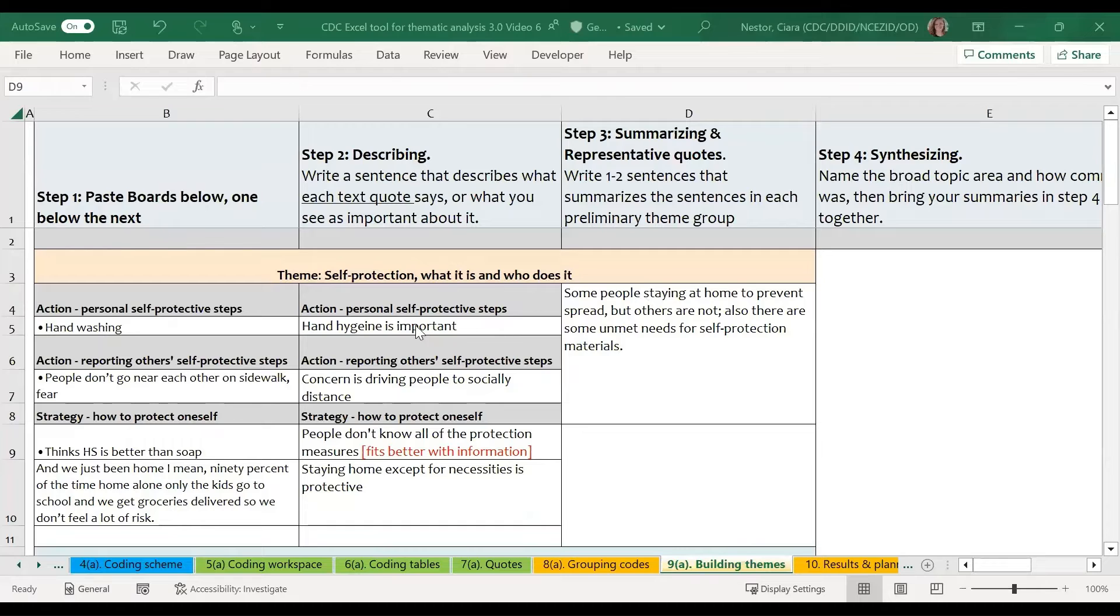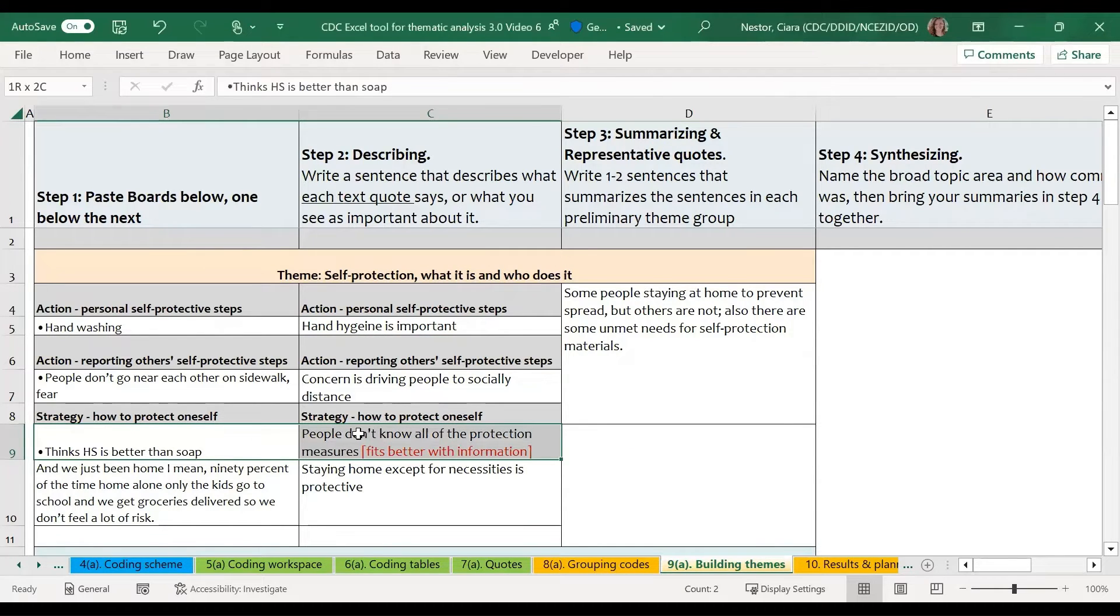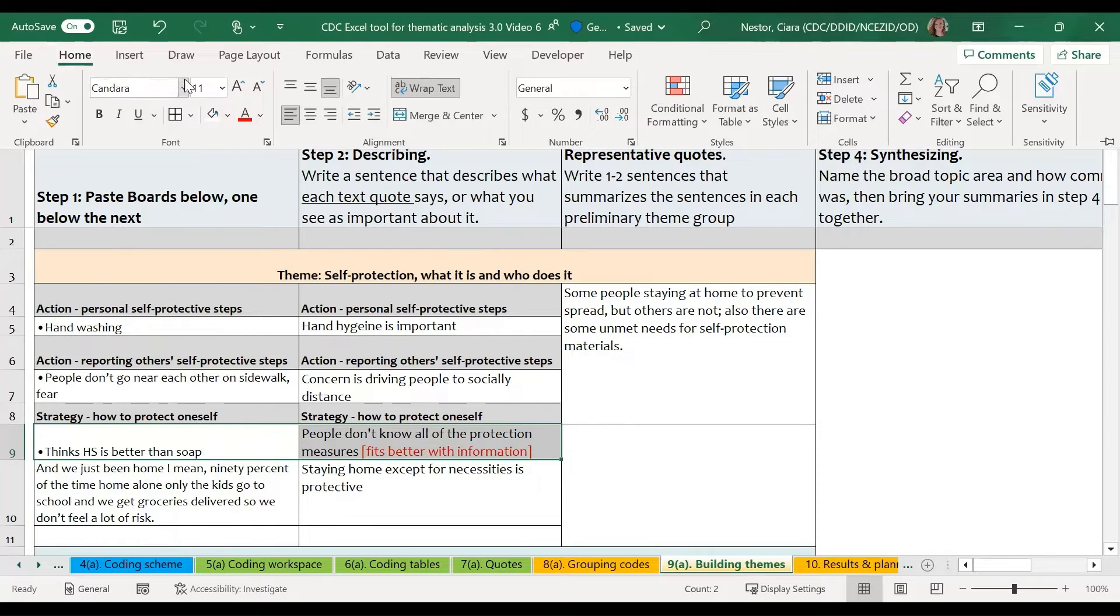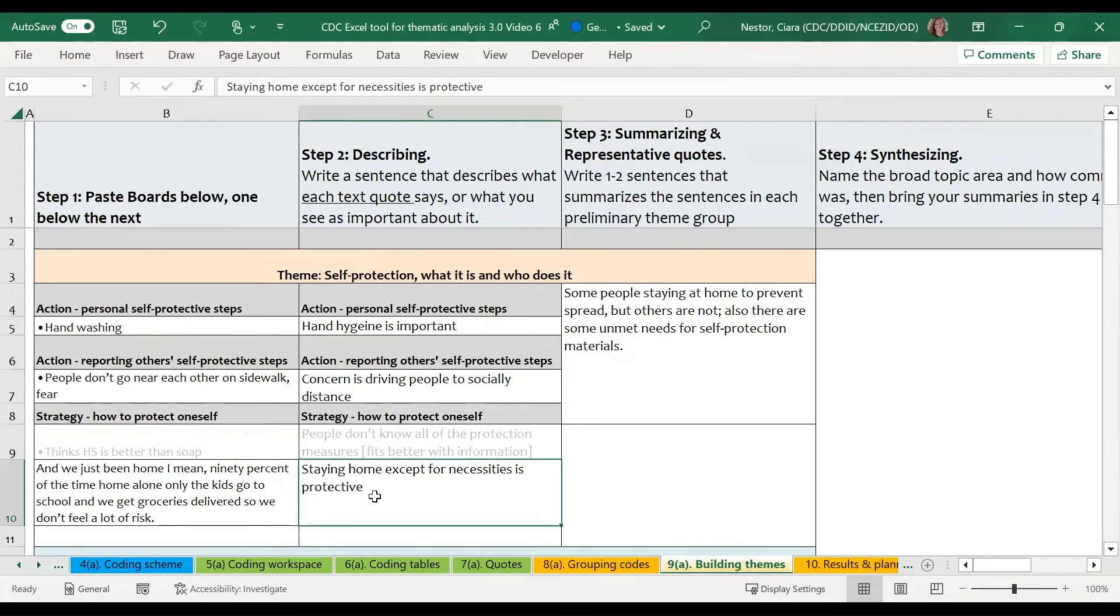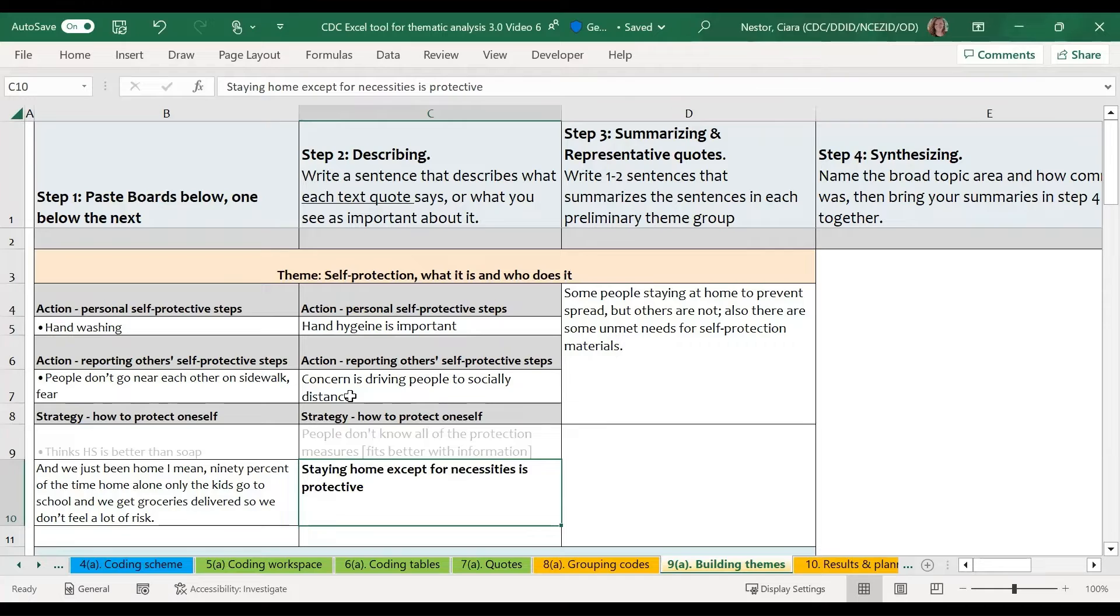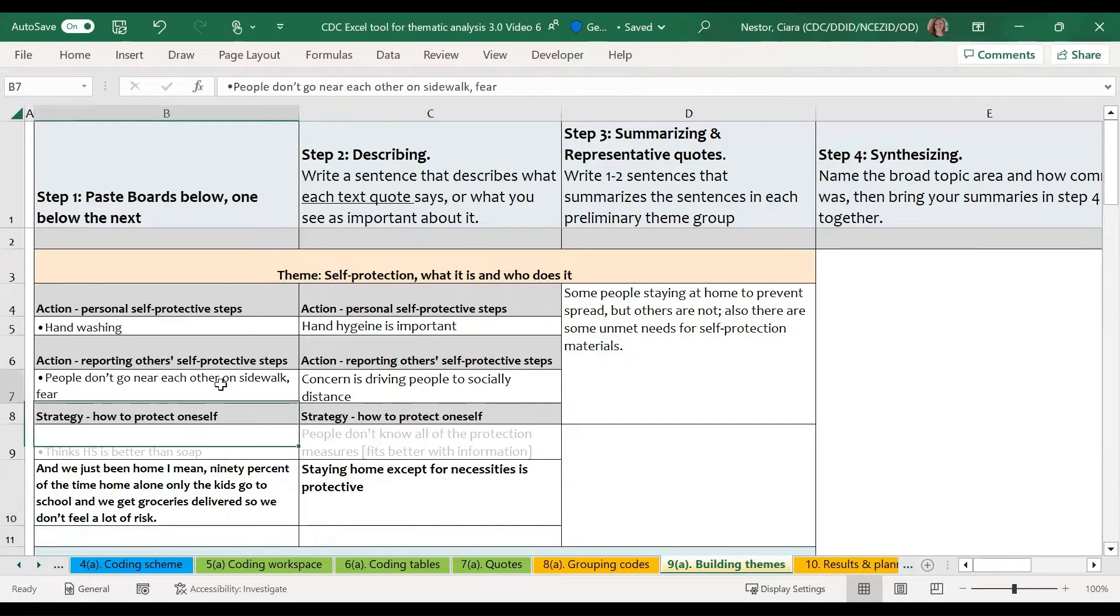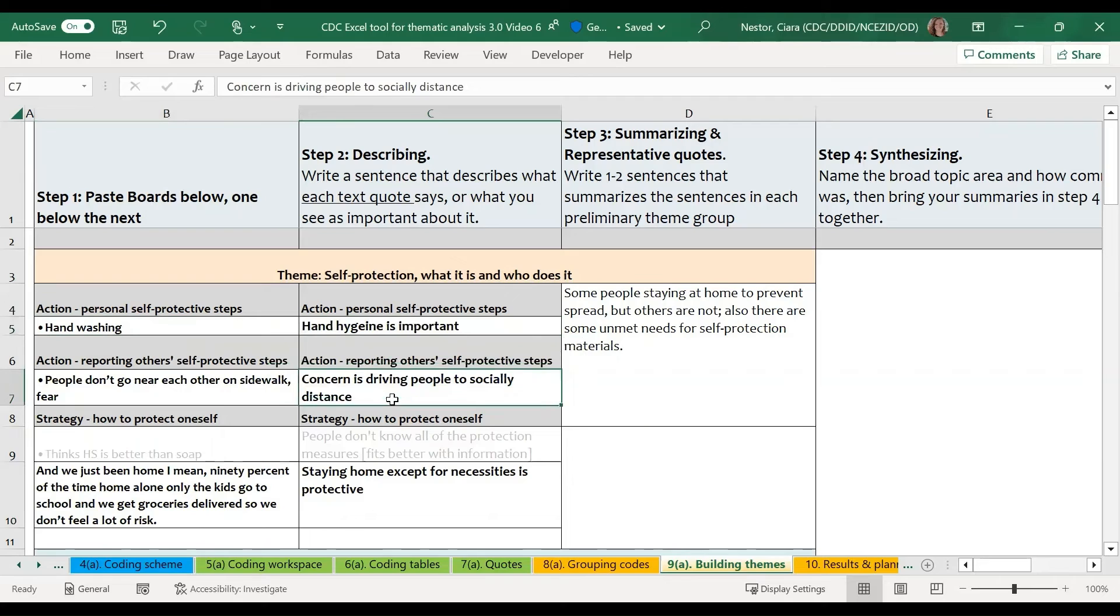If I've moved some quotes around, like for example, I've moved this one down to the information, I may want to do some formatting to make it clear that this is no longer part of this theme. So I may want to change the color or maybe make the other quotes bold just to really make it easy to see which quotes are being included in this theme.